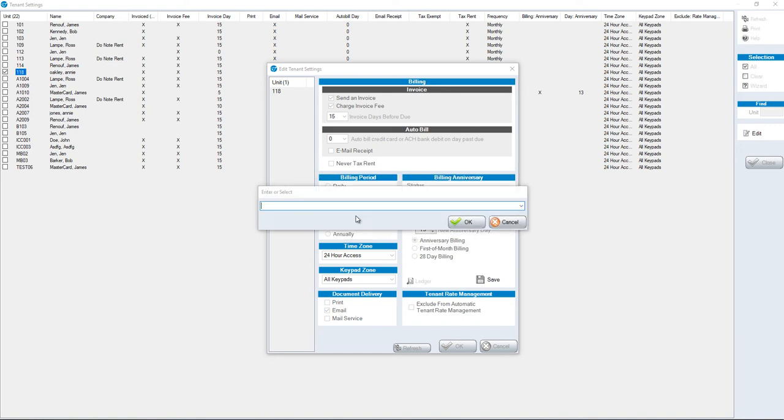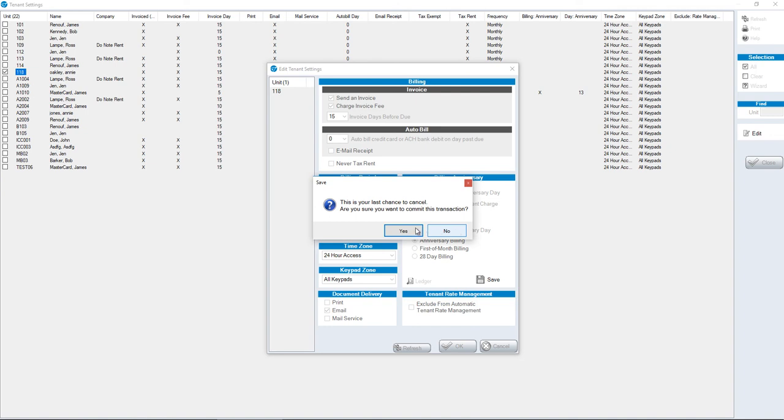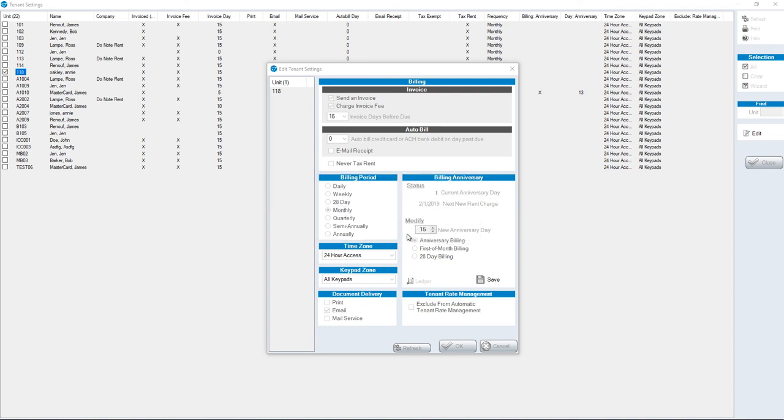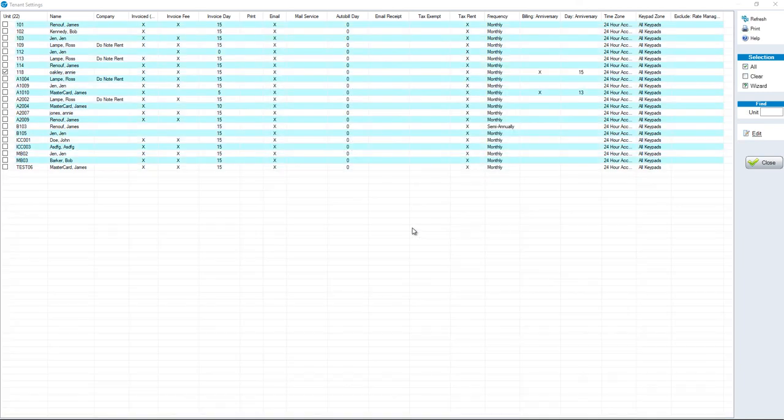Enter a reason why. Click OK. This is your last chance to cancel. Are you sure you want to commit? Yes. Transaction successful.